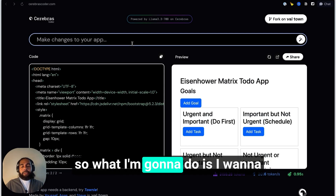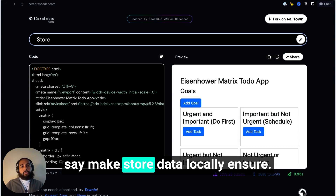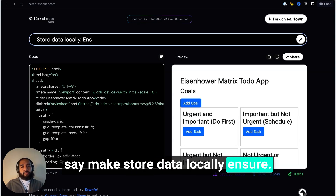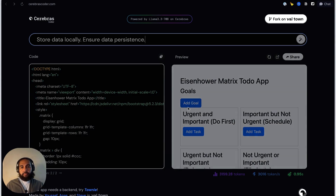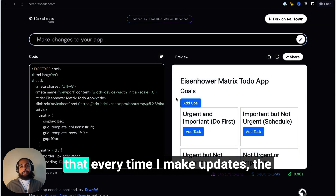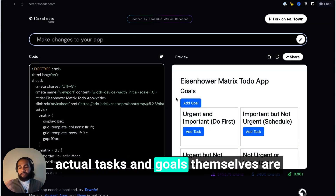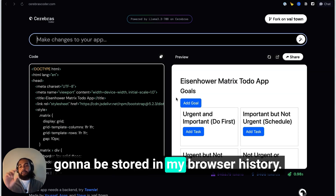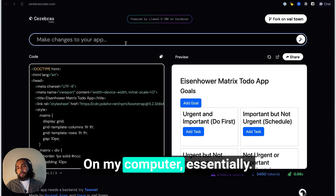So I'm going to say: 'Make store data locally, ensure data persistence.' What I've done is made it so that every time I make updates, the actual tasks and goals are going to be stored in my browser — on my computer essentially.